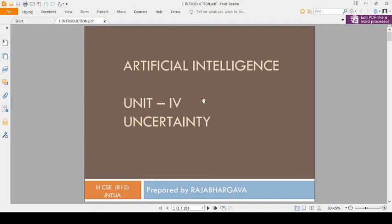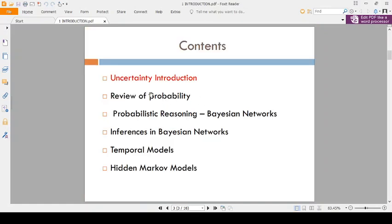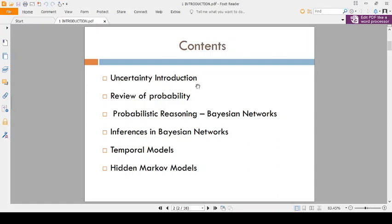Coming to the syllabus, there are a total of 6 topics. We already completed the first topic, Uncertainty Introduction, by using the Zoom app. No problem, I will explain the same concept once again — Uncertainty Introduction.